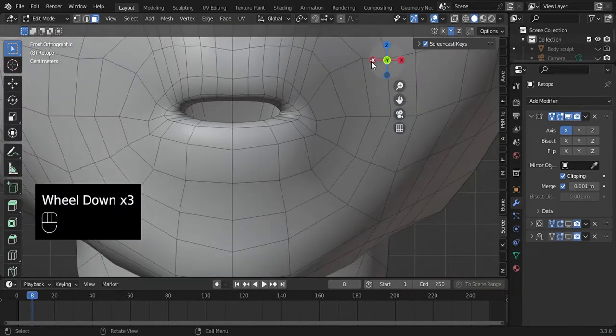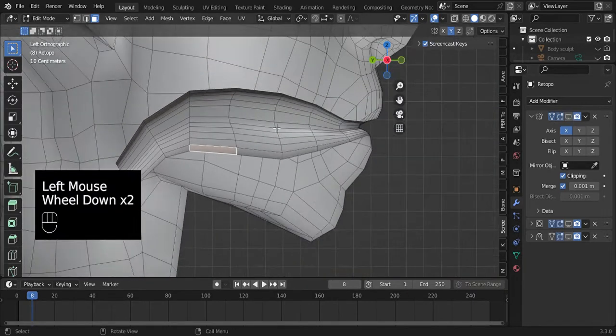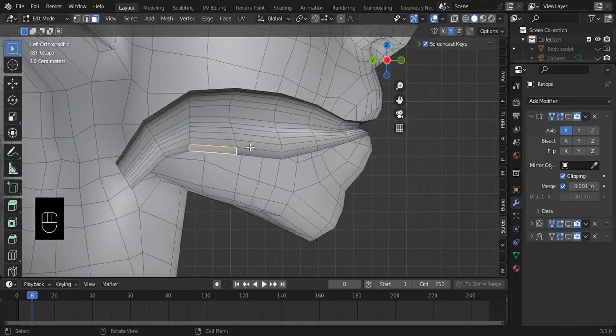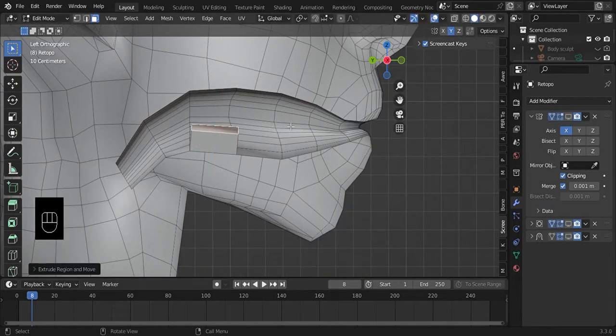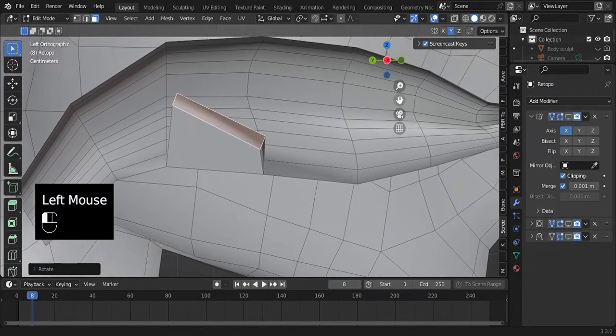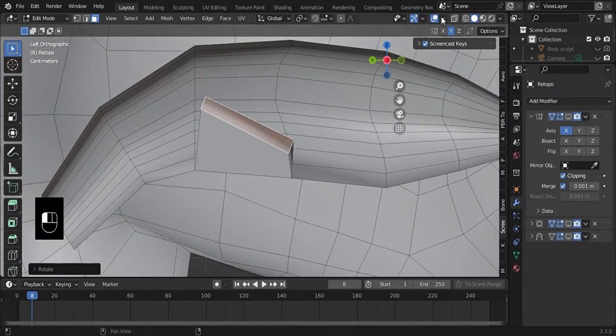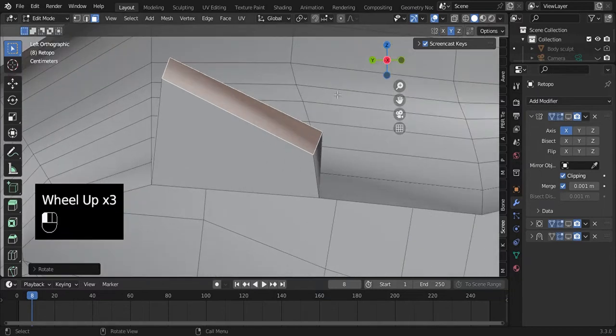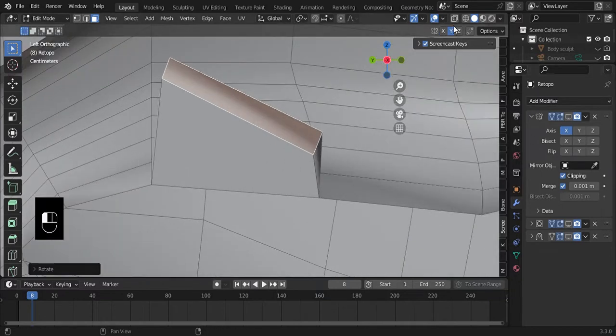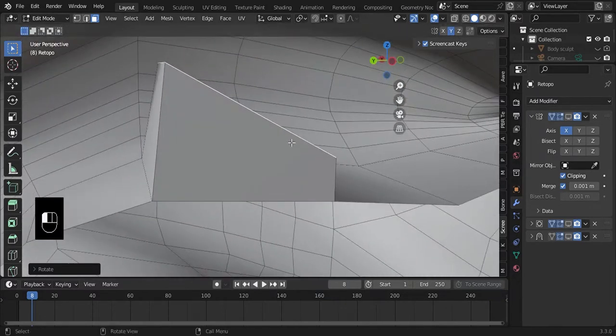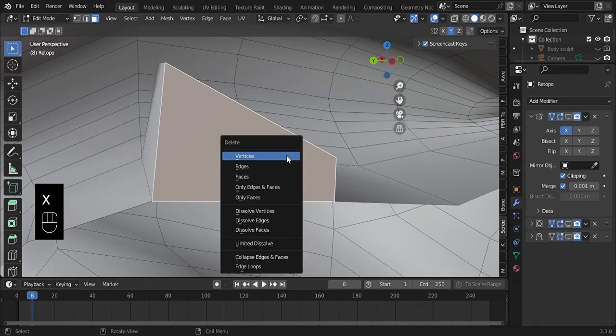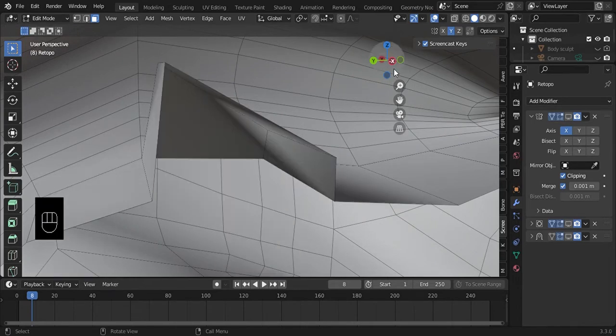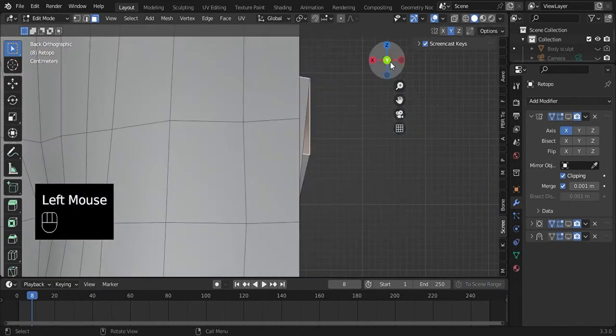I'll just show you. Rotate, then delete that face because it's mirrored and you don't want a double face inside. Just like that, just like that, and extrude again.